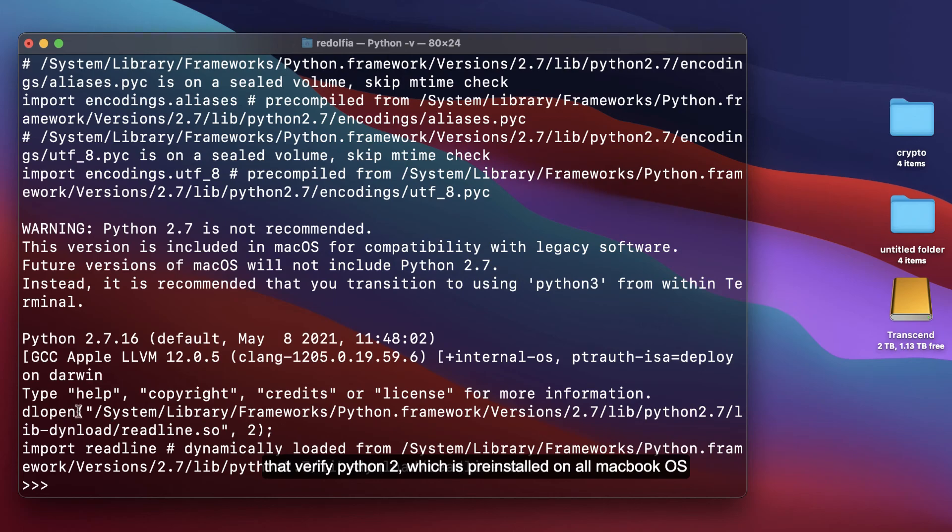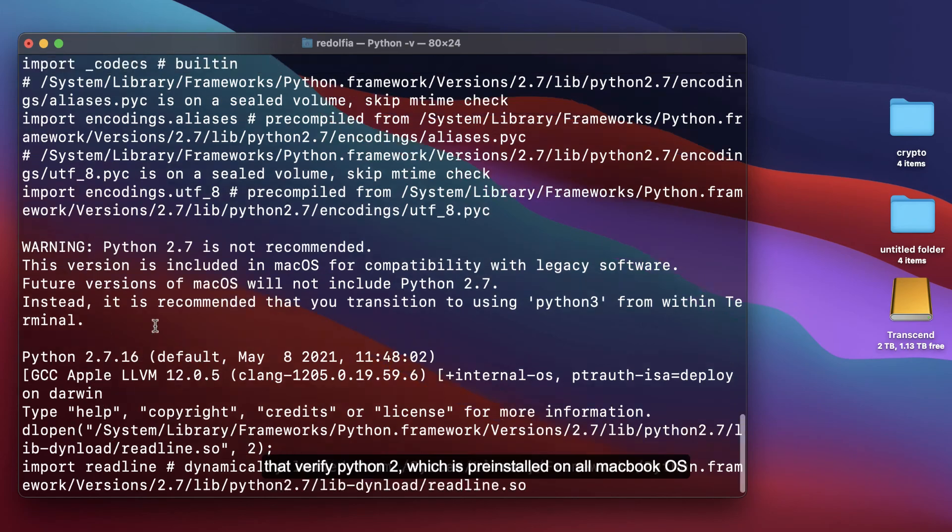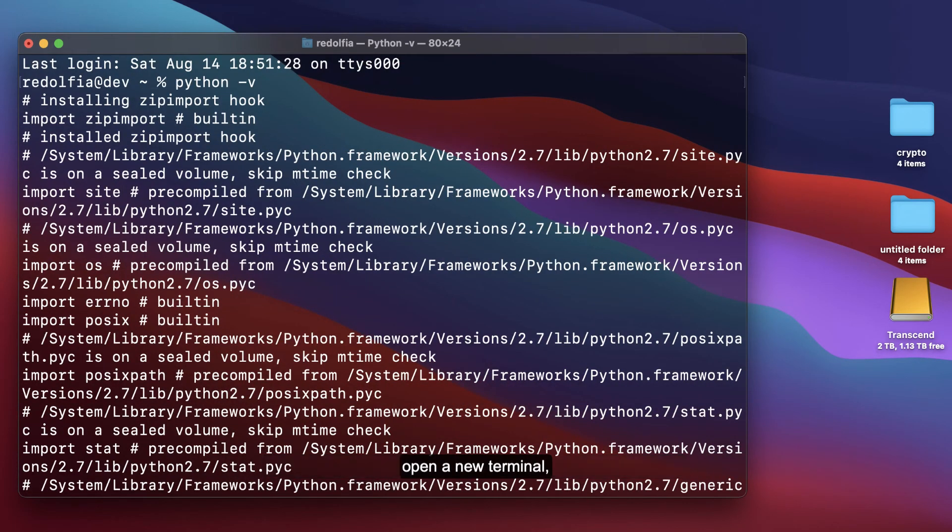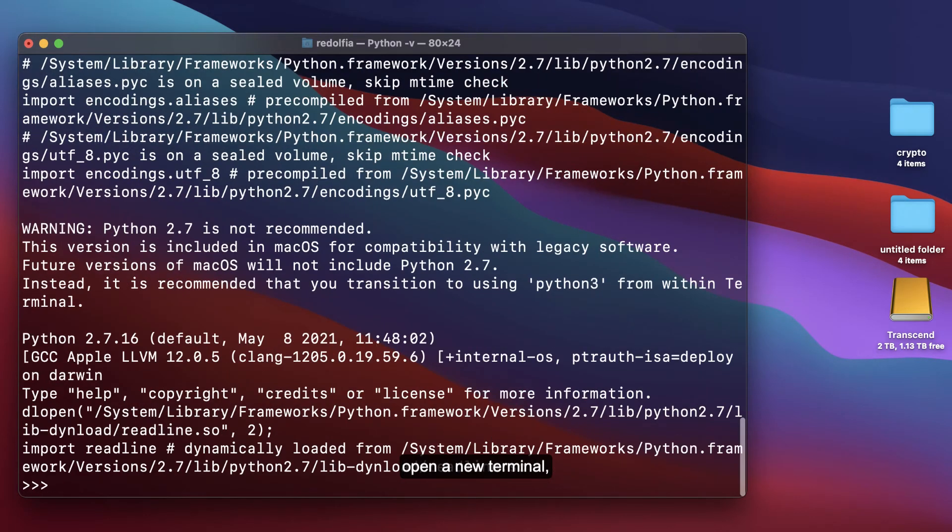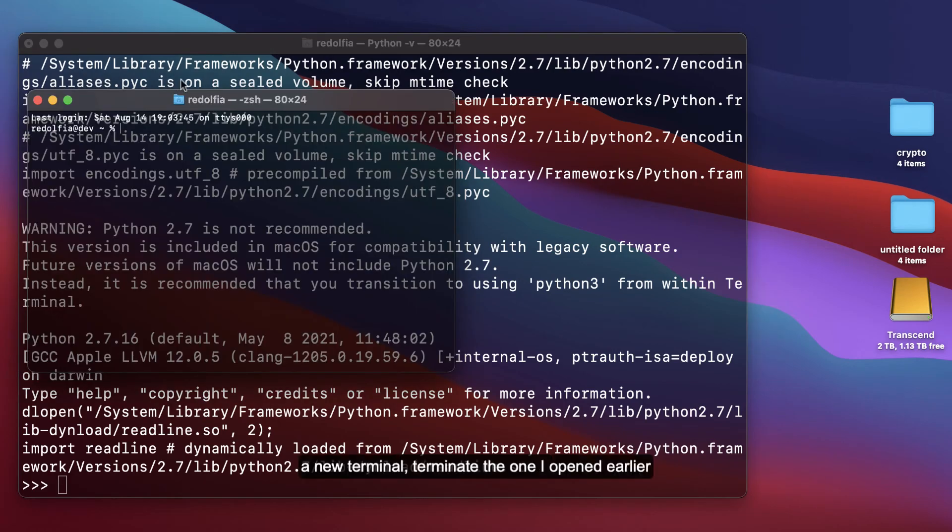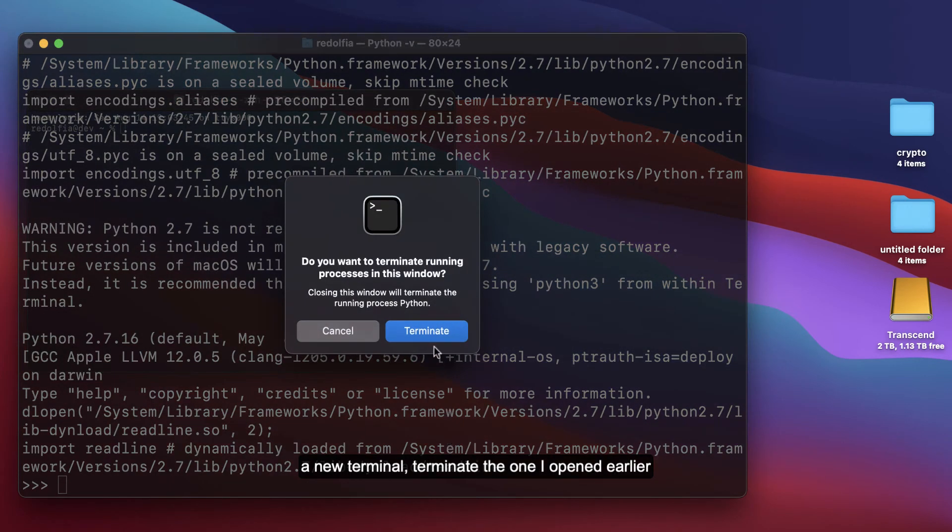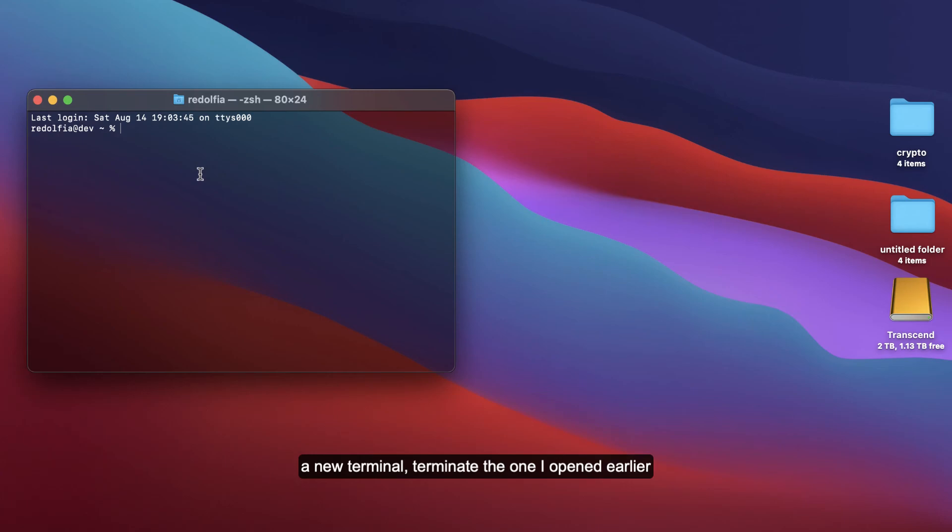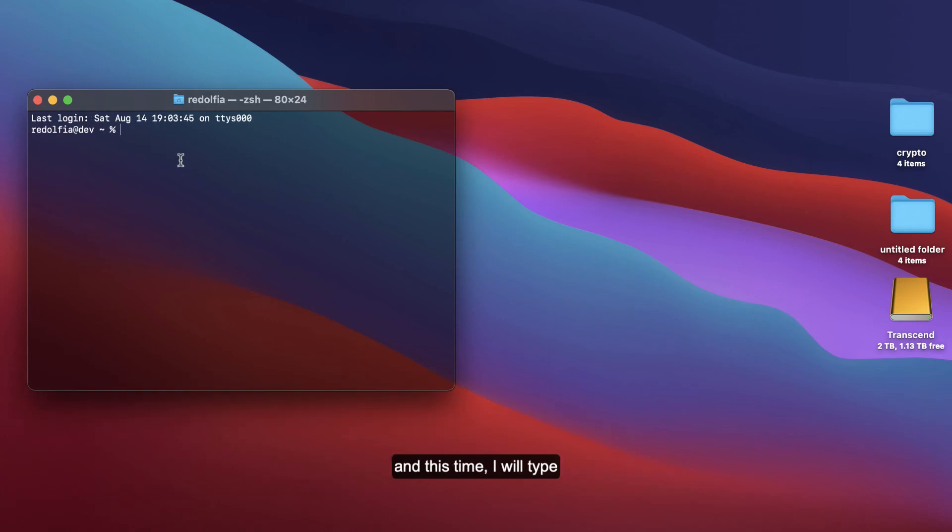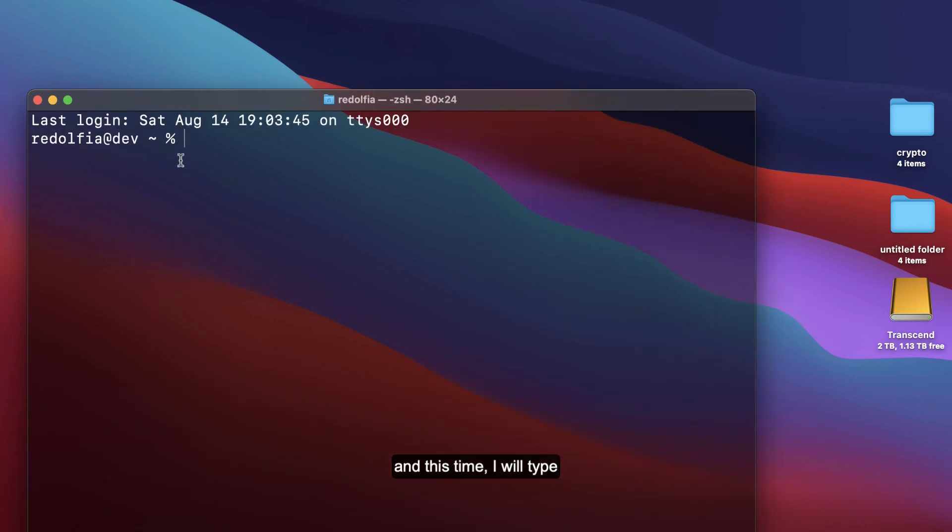This is showing Python 2. Let me open a new terminal, terminate this one, and for this time around I'll type python3.